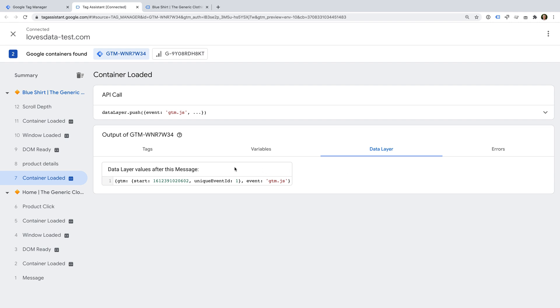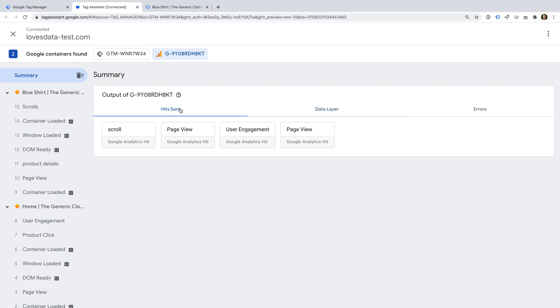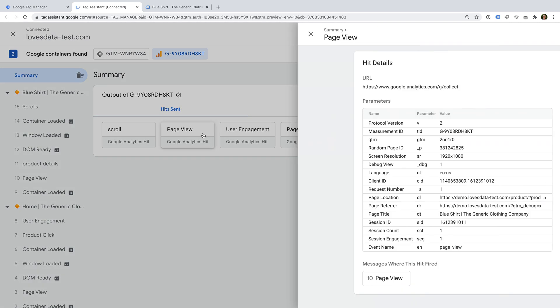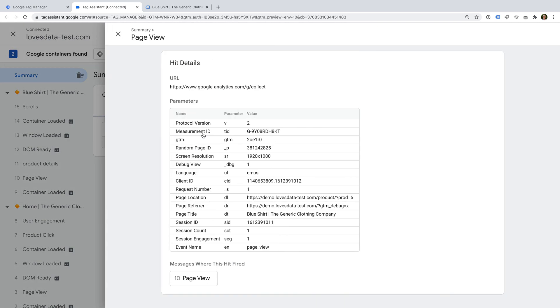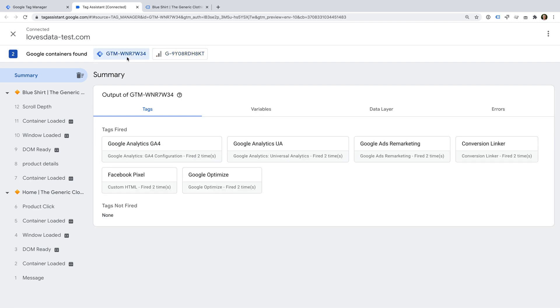Since we've added a Google Analytics 4 tag to our website, Tag Assistant will automatically identify this, and you can select the measurement ID for your GA4 property using the drop-down at the top of the tab. This lets you view the information that has been sent to your GA4 property. For example, we can select the first page we viewed. And this lets us see the different hits that were sent to our GA4 property. And we can then switch back to our Google Tag Manager container ID.